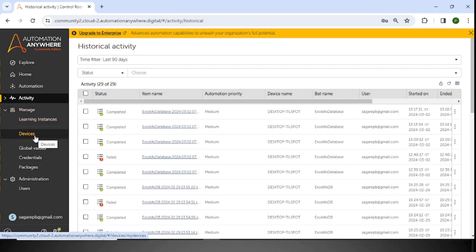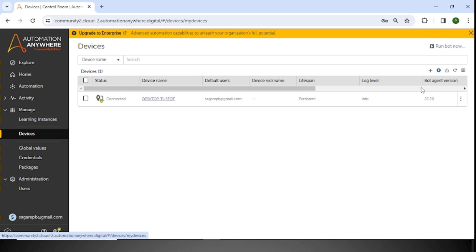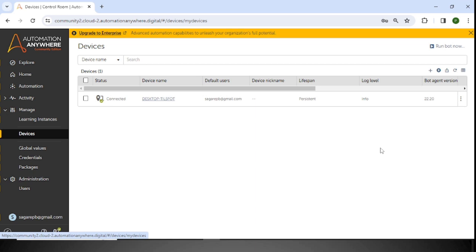Coming to the Manage tab — here we manage devices, variables, and credentials. In the Devices section, you can see which devices are attached to this particular Control Room, and we can run all the bots on those devices. If you need to add another device, click Connect the Local Devices. In Enterprise Edition, if you have more than 50 or 100 robots, you would add multiple devices here.